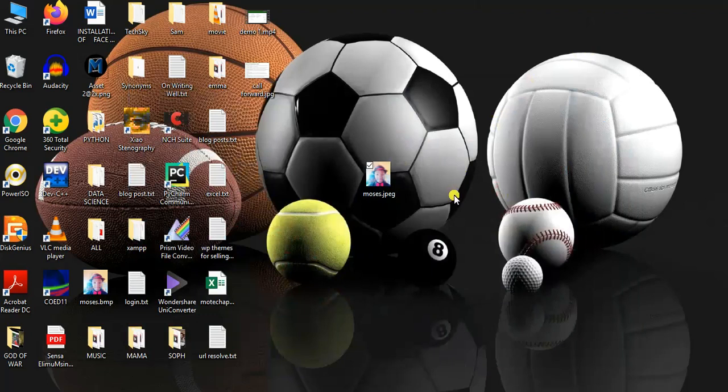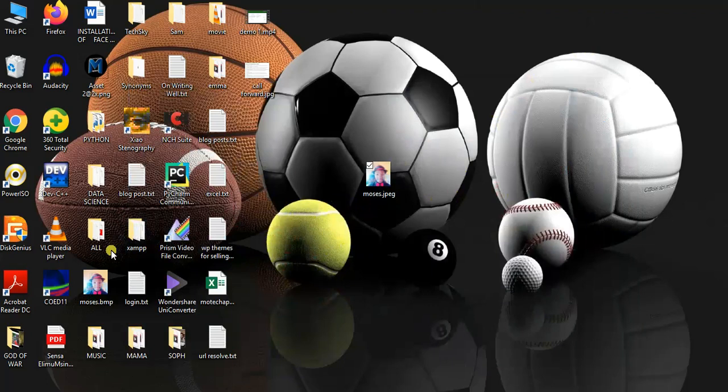Click on Save. Now this is how to convert an image into BMP. This is our photo with extension of BMP.